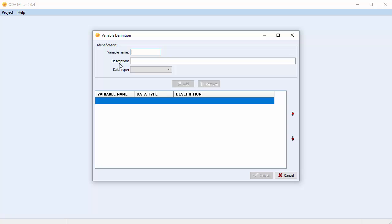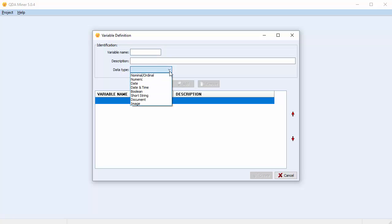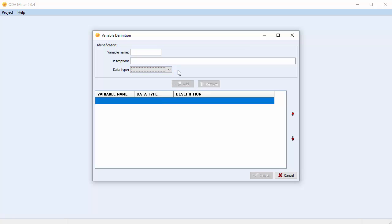A description can be much longer in terms of characters, and it's always a good idea to add a description. That way, if you come back to the project after a number of years, or if you have more than one person working on the project, you'll always know what that variable is referring to. For example, if you're working on a survey, you can write the variable name as Question 1, 2, or 3, and in the description write out the full question. Lastly, you have to choose a data type for your variable from the drop-down menu.